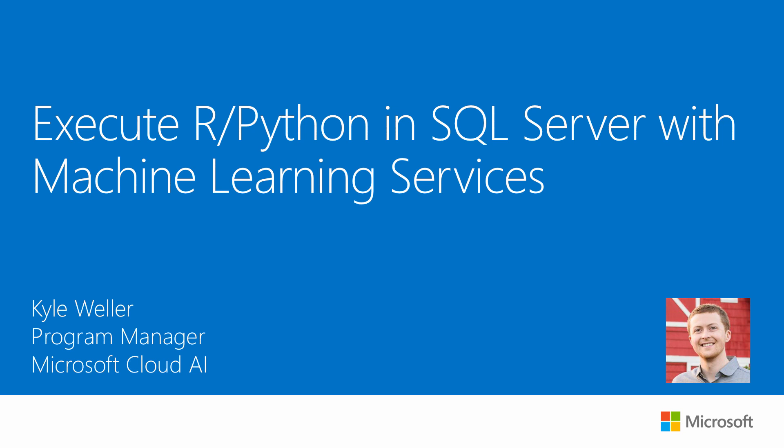Welcome back everyone. In this video we will cover how to execute R and Python code in SQL Server with Machine Learning Services. If you don't already have ML services installed and enabled, check out the description below for links to learn how to get set up.